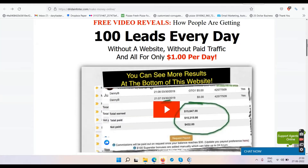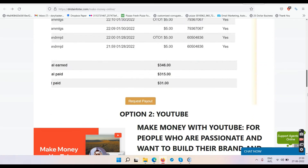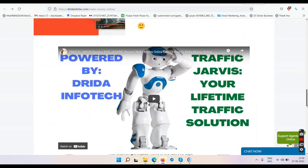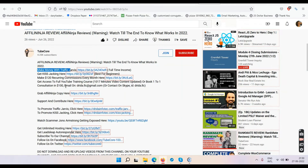You can either do email marketing and I'll send you some bonus email swipes if you take action, or you can get Traffic Jarvis and start making money by making YouTube videos every single day. I'm going to talk about how to make money with Traffic Jarvis and KISS Tracking in four different ways in detail.